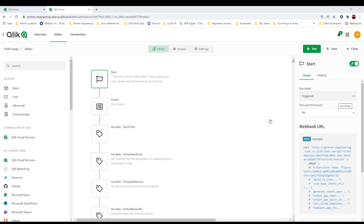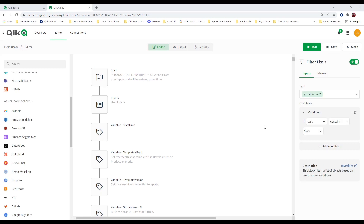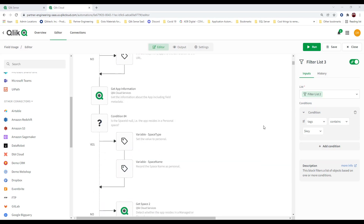There are some inputs for this automation — basically asking you which application you want to look at, whether you want to generate the app on the fly, or just see the output. If you just see the output and there are five unused fields, no big deal. But if the output shows 759 unused fields, you'd definitely want to analyze that app.